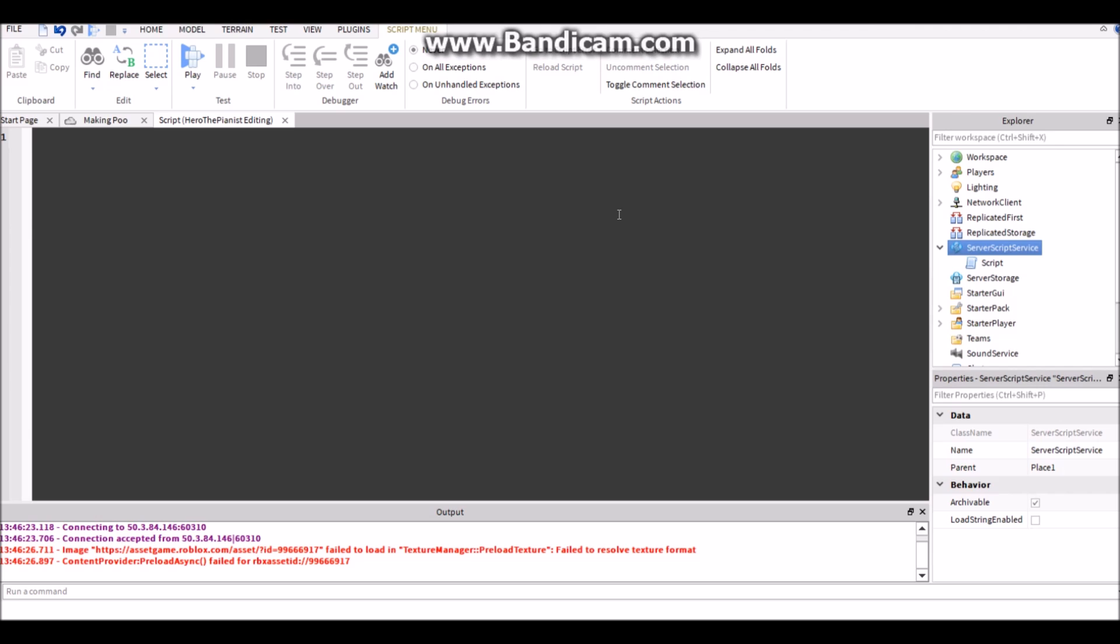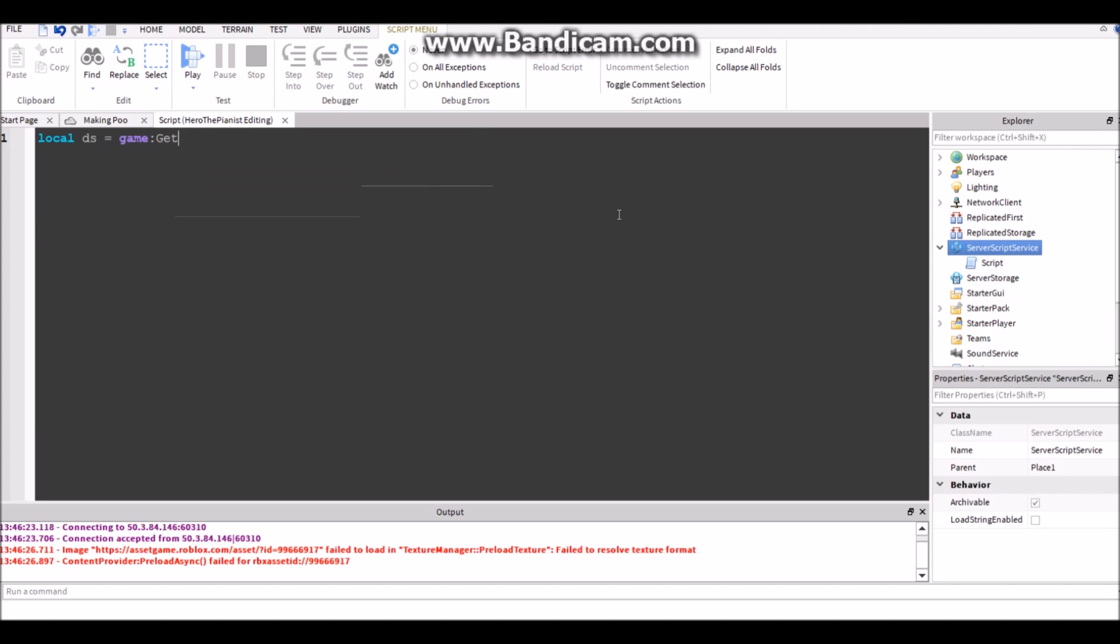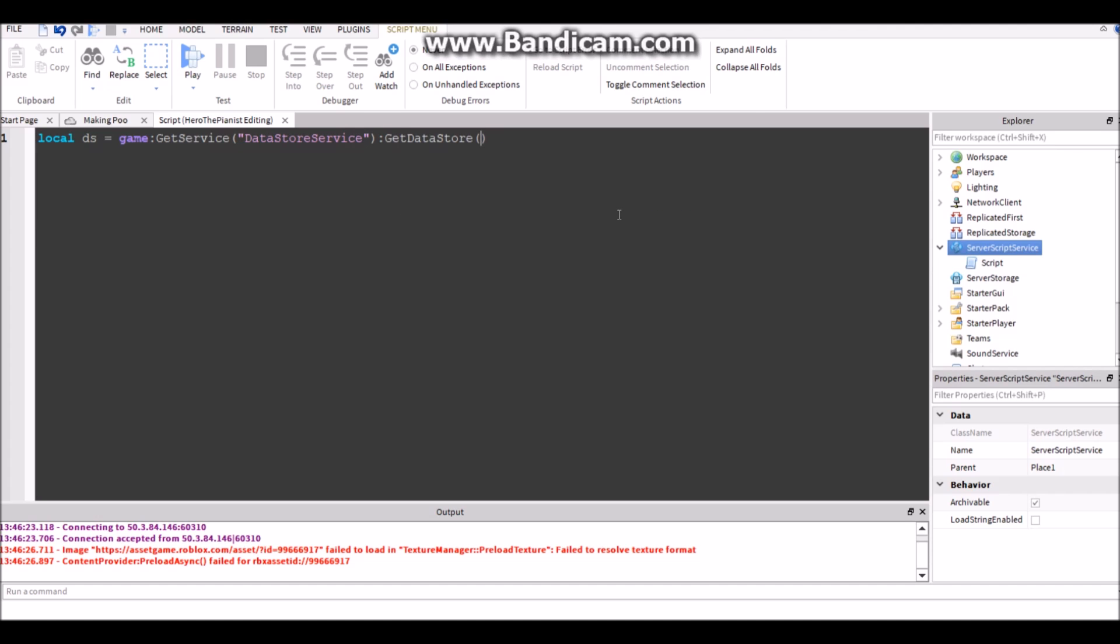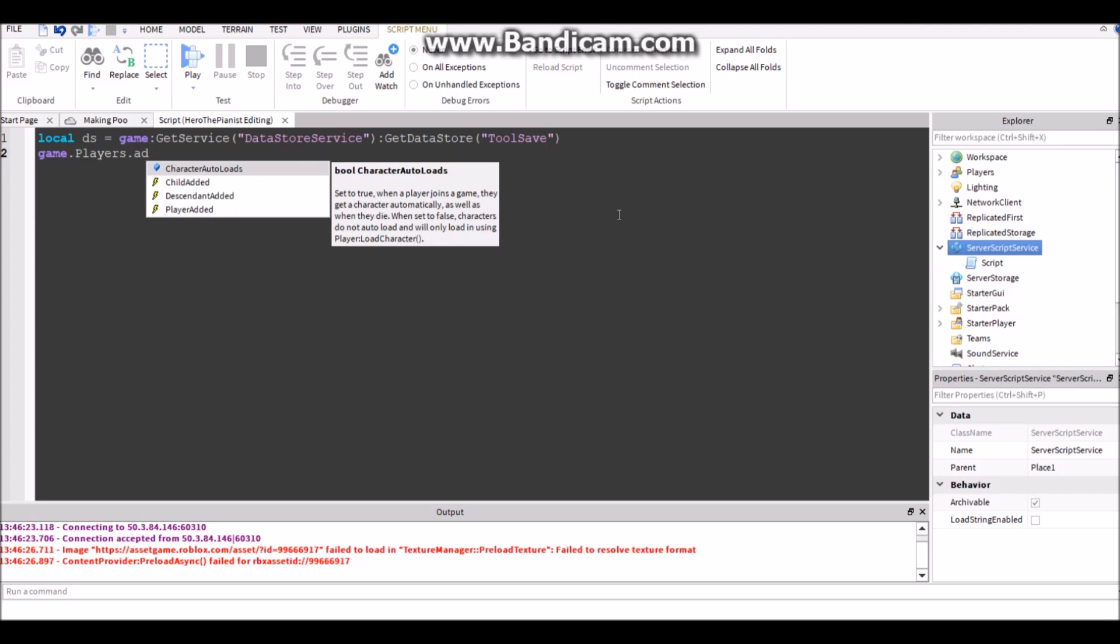Okay, so let's make a DataStore variable. DS for DataStore equals game:GetService DataStoreService :GetDataStore tool save. Then game.Players.PlayerAdded.